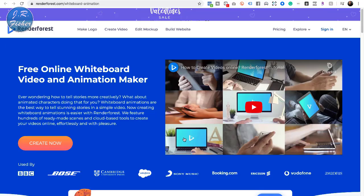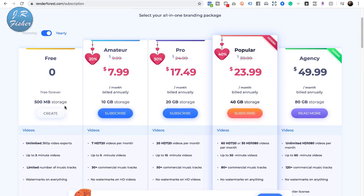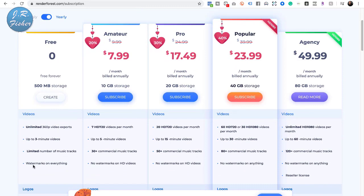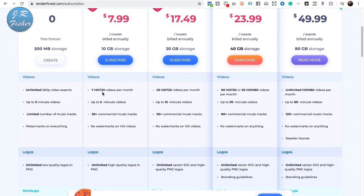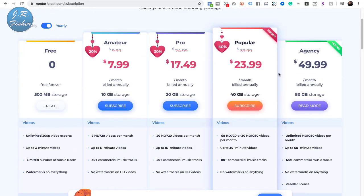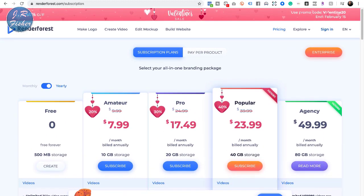Now I'm at Renderforest, a free online whiteboard video and animation maker. Their free forever plan gives you unlimited 360p video exports, up to three-minute videos, a limited number of music tracks, but watermarks on everything. For $7.99 a month you get seven HD 720p videos per month, up to five-minute videos, 30-plus commercial music tracks, and no watermarks. As your business grows you can scale up — 20 or 60 exports, or unlimited at $49 a month.